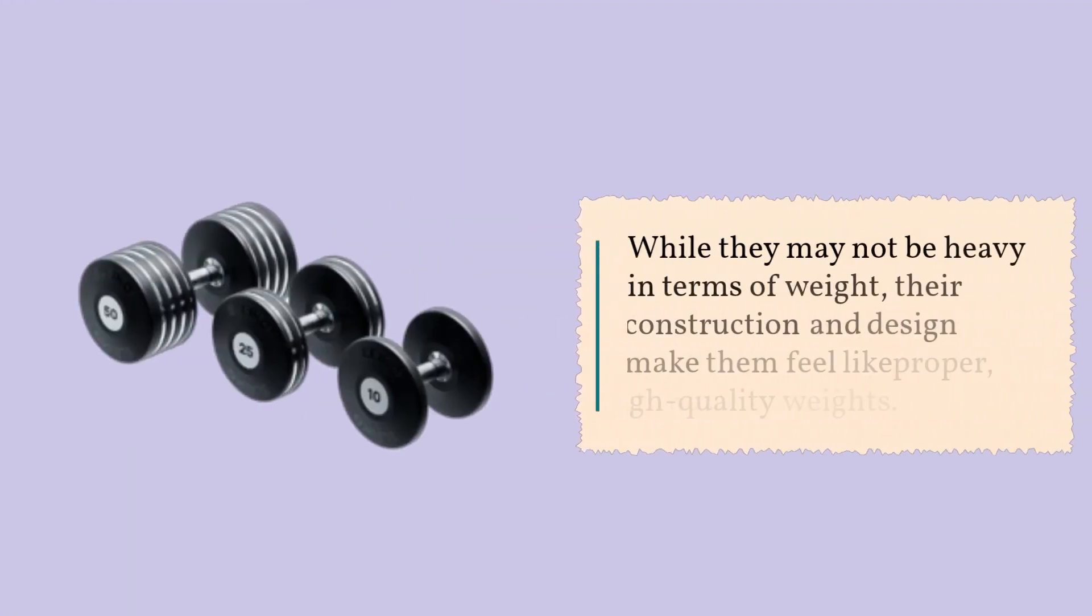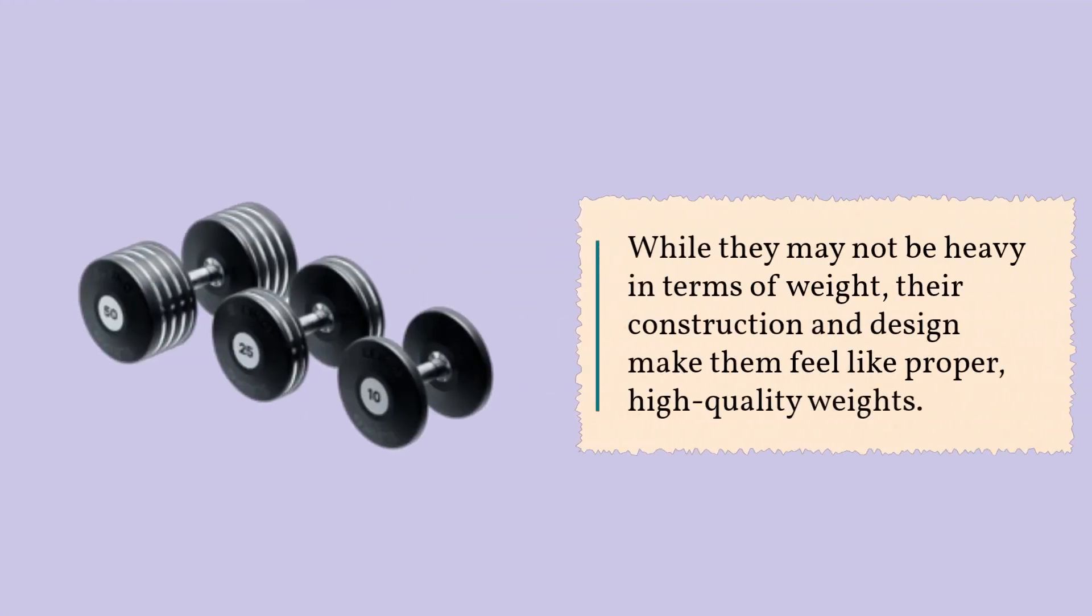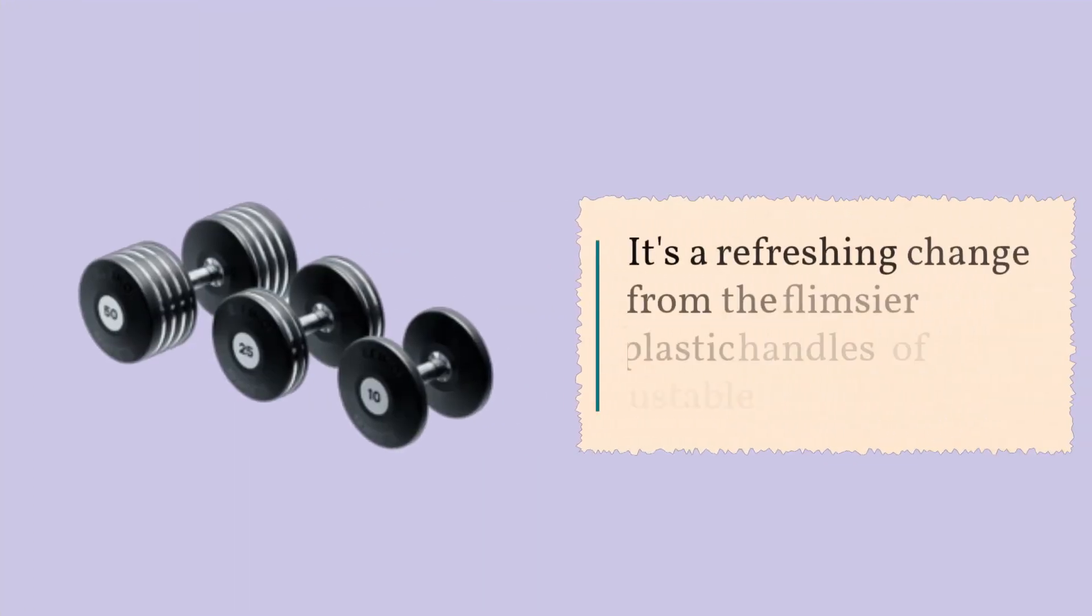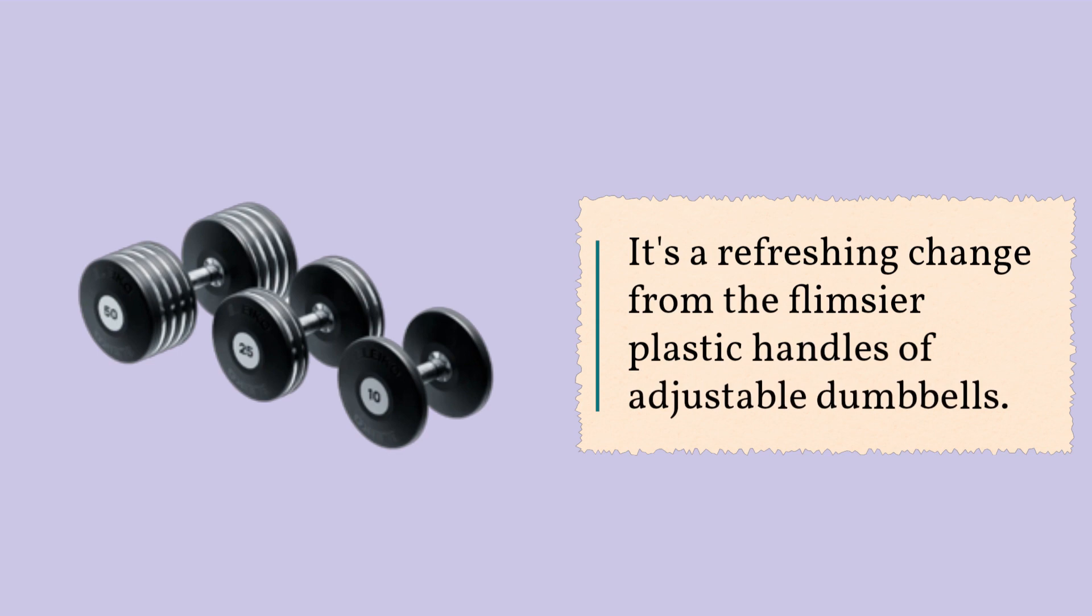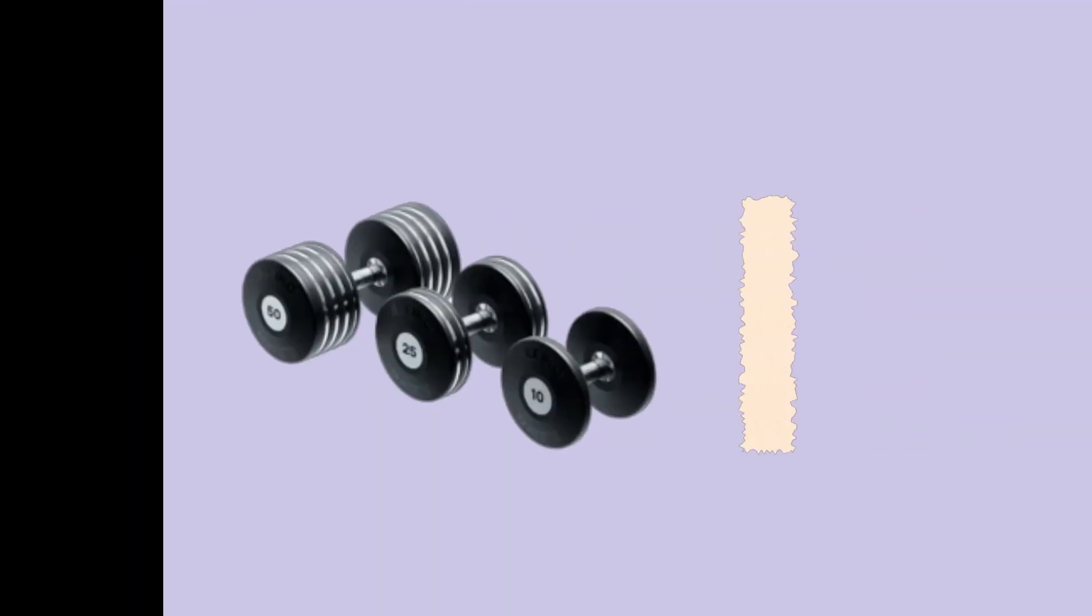While they may not be heavy in terms of weight, their construction and design make them feel like proper, high-quality weights. It's a refreshing change from the flimsier plastic handles of adjustable dumbbells.